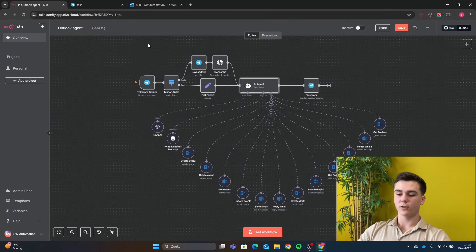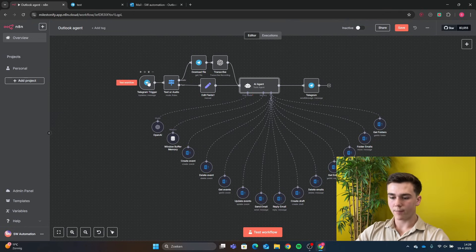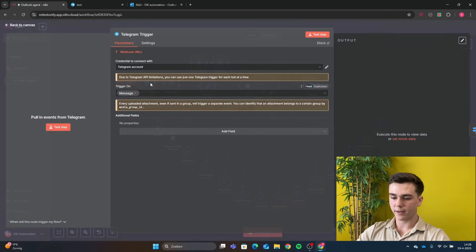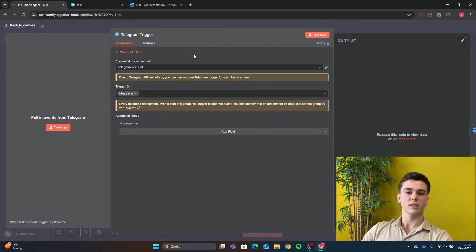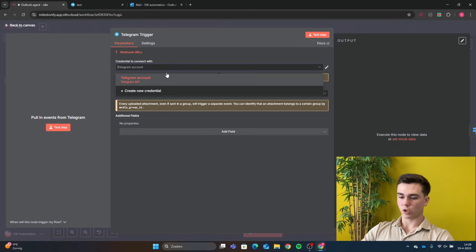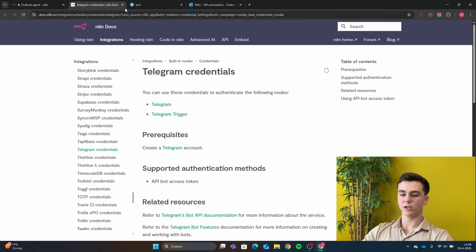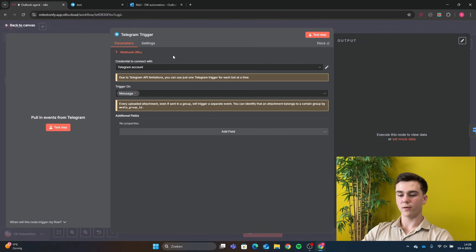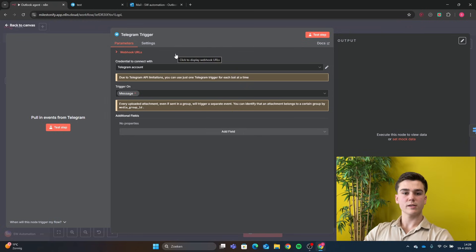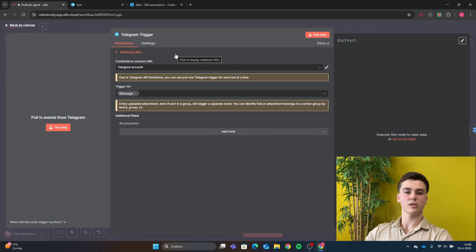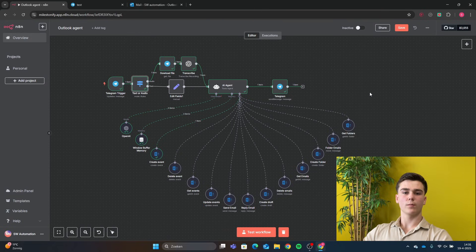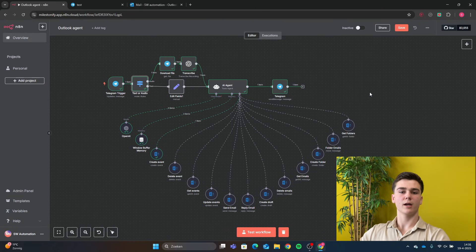Now let me show you how to create this workflow yourself. We are in the editor, and the first node is a Telegram Message trigger. In the Telegram trigger, you will add your credential — press 'Create new credential' and open the docs for instructions, or select an existing one. Set the trigger to 'Message' so it can receive all kinds of messages including text and audio.